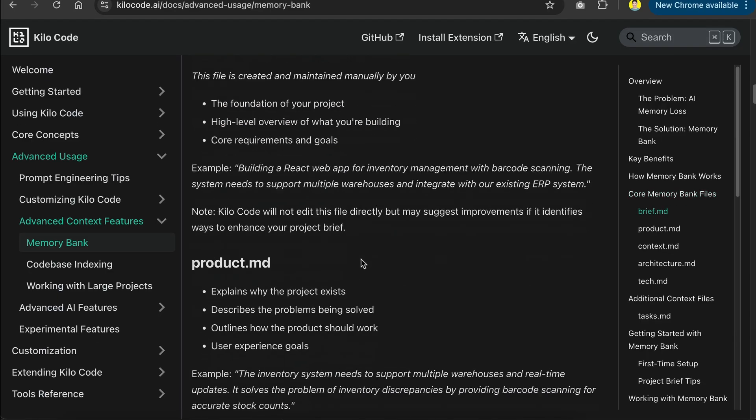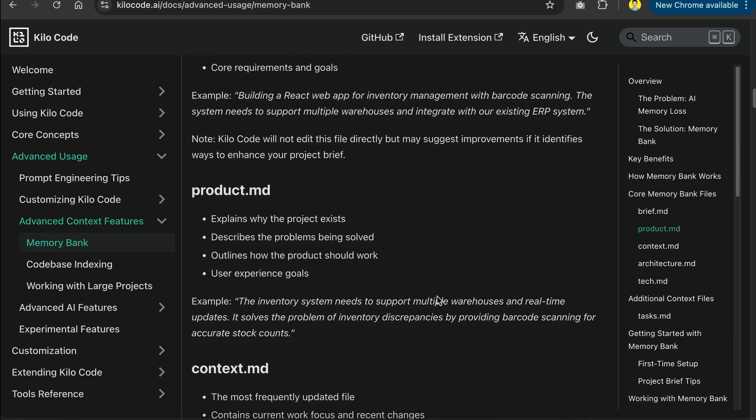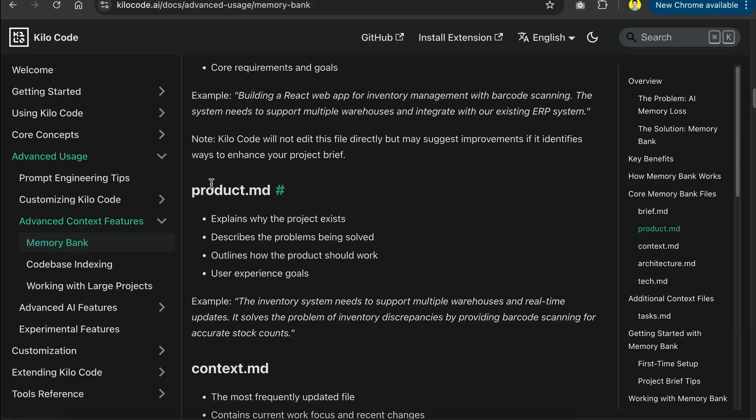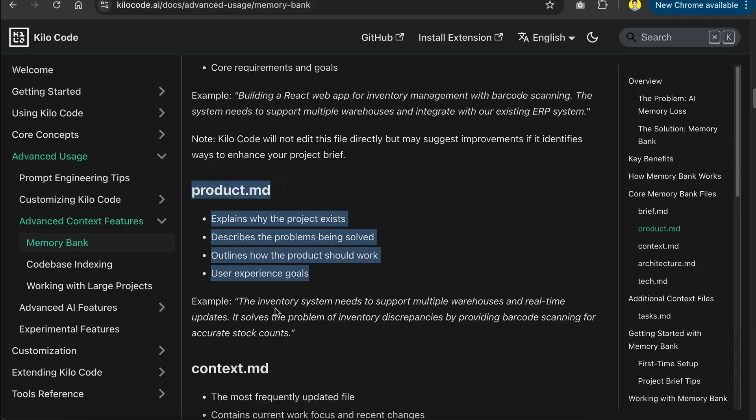Next, there is the product.md file explaining why the project exists, describes the problems being solved, outlines how the product should work, and user experience goals.